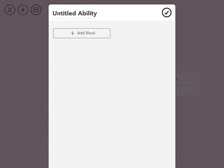Right now it starts off being untitled, and the first thing you do to create an ability is to start dragging blocks out similar to what you would do in Scratch. So let's hit add block.